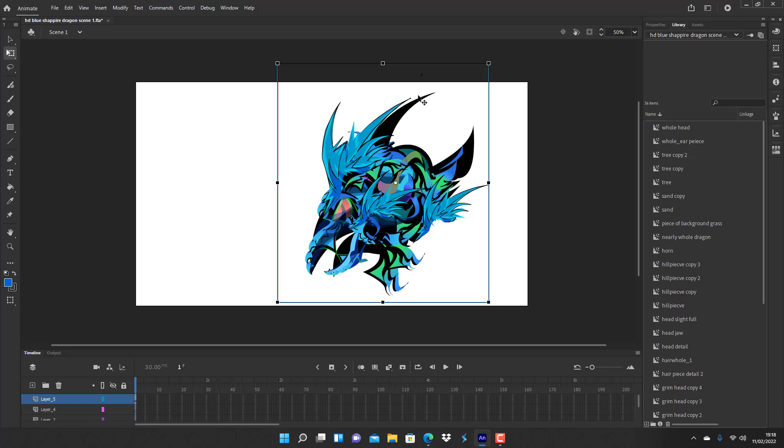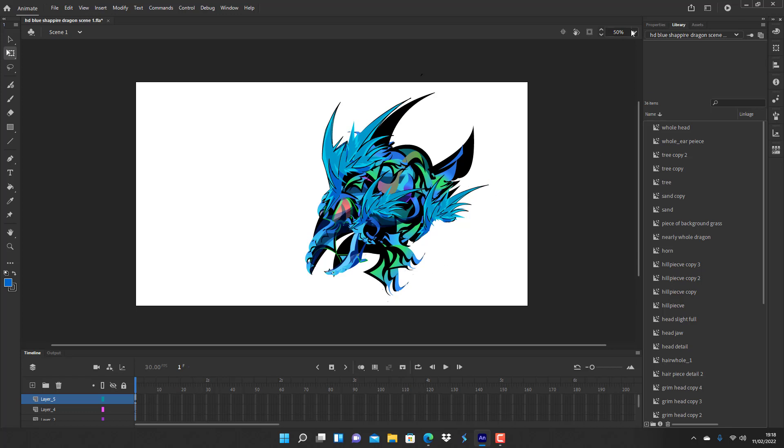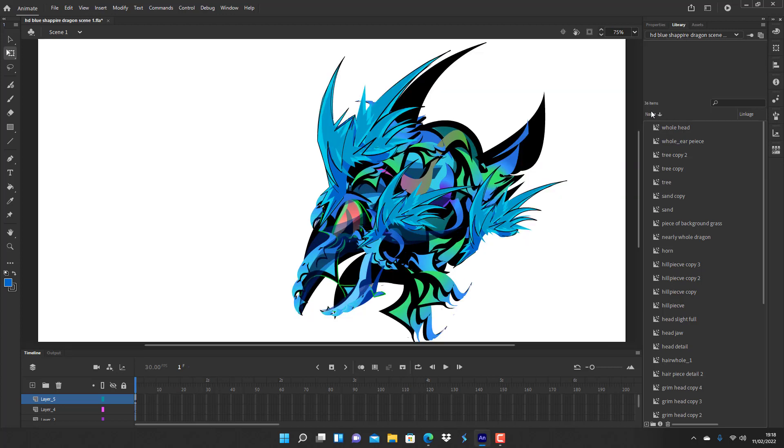I worked on this head for about nine hours altogether, not all at once, but nine hours to get this head looking pretty good. My thought is to have pieces of it like manga, like the hair here, and then pieces of it in my parallel drawing style.